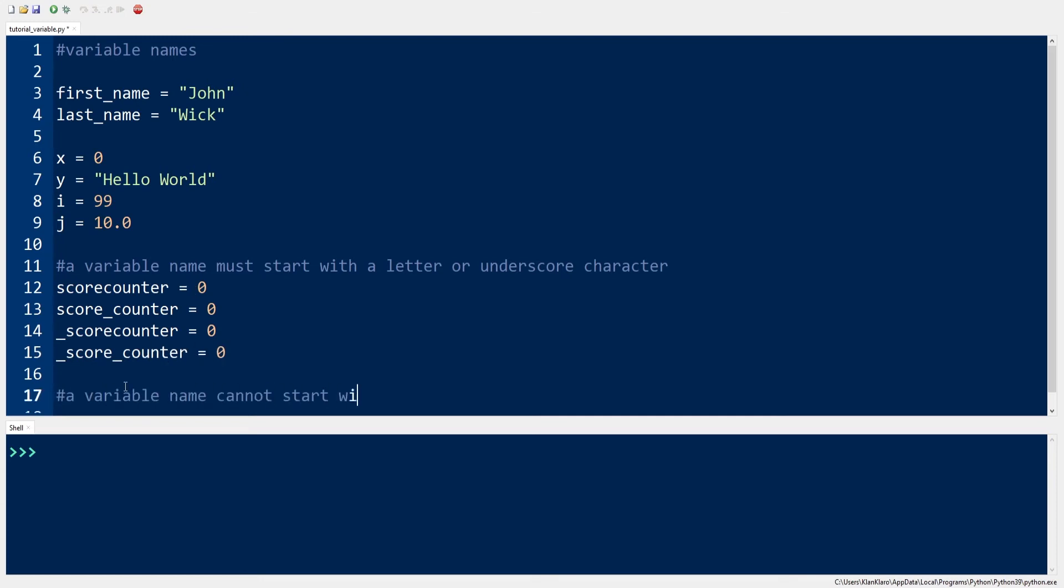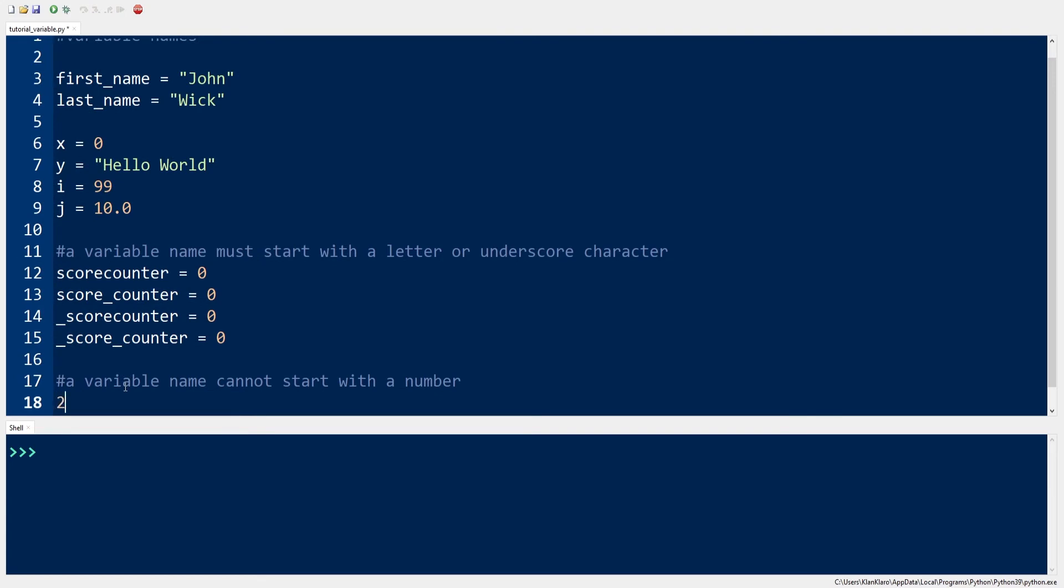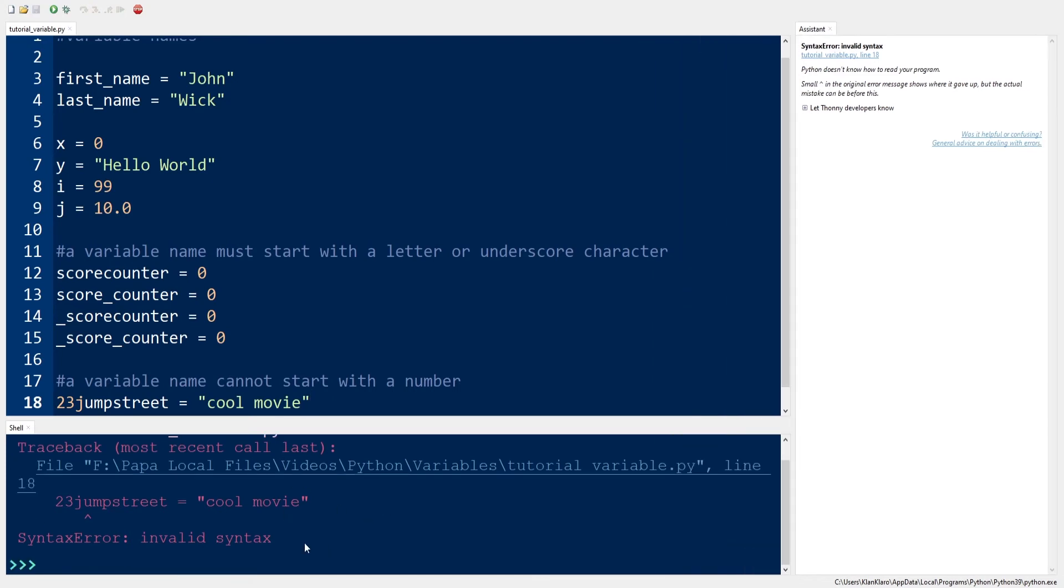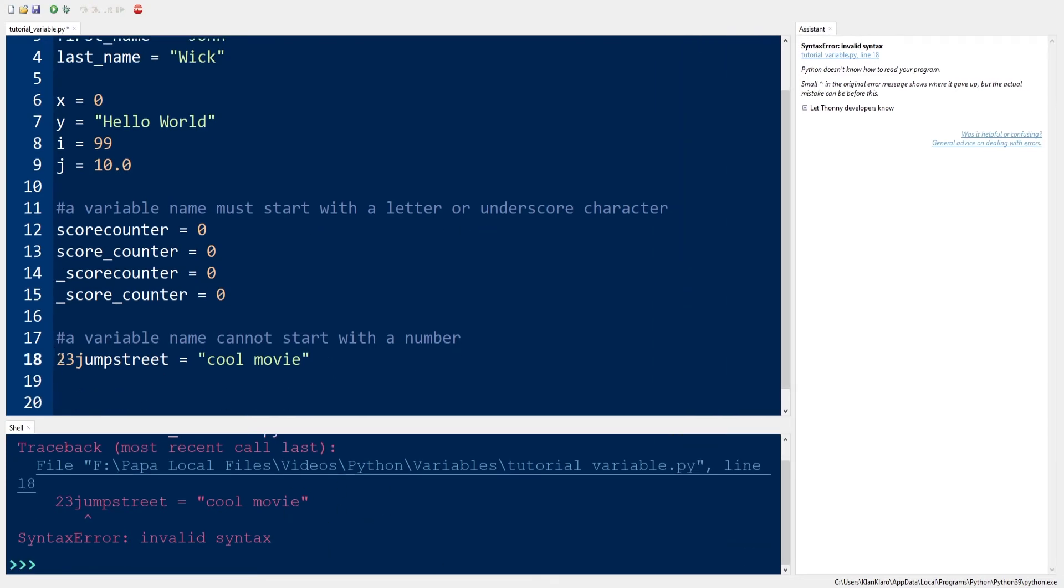This being said, a variable cannot start with a number. This is our second rule. 23JumpStreet equals CoolMovie is an invalid variable name.